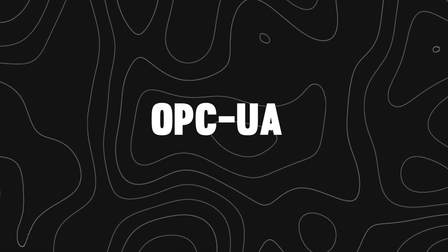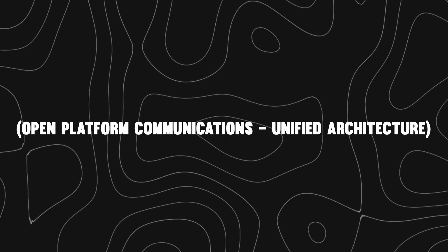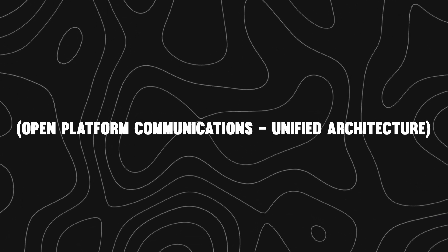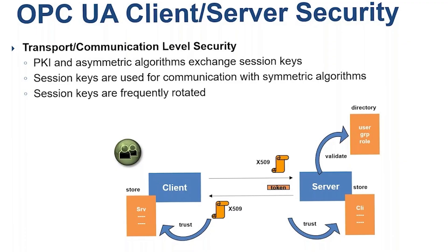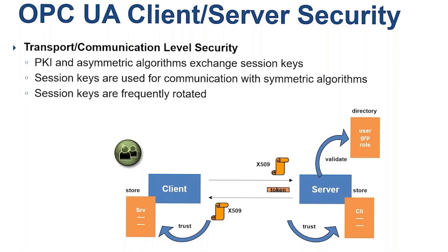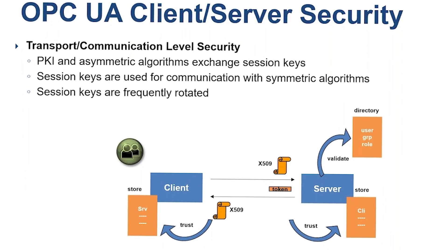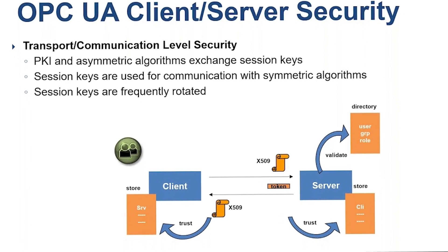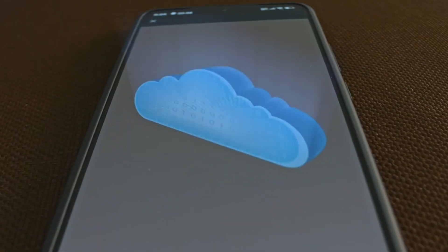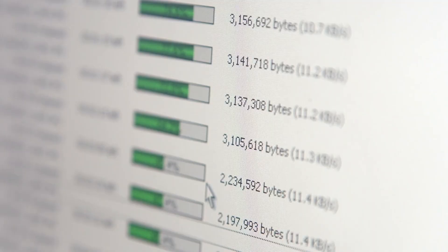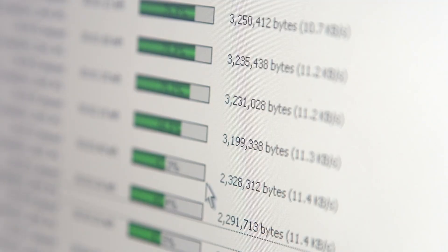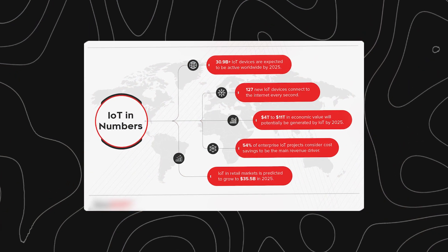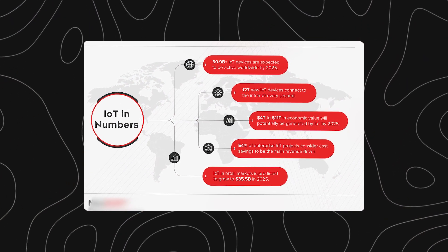OPC UA, Open Platform Communications Unified Architecture. OPC UA is a secure, flexible communication standard that connects sensors, controllers, and cloud systems. It enables seamless data exchange between machines from different vendors, critical for scaling IIoT systems.